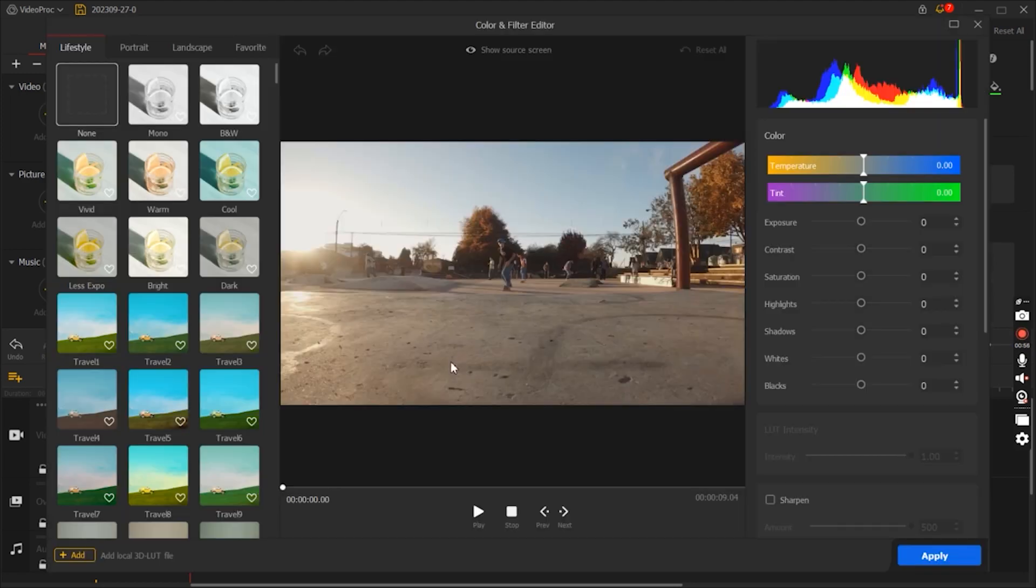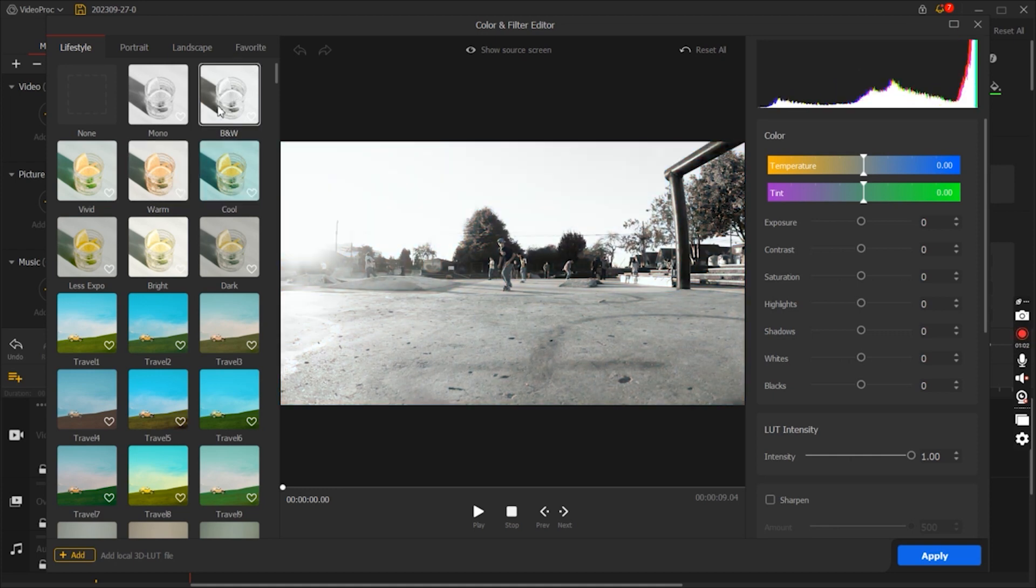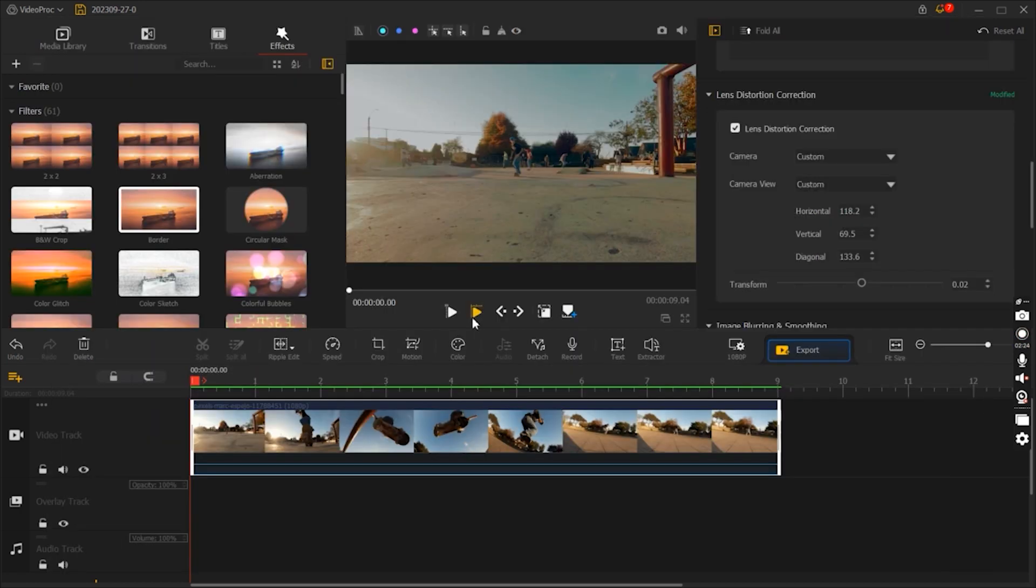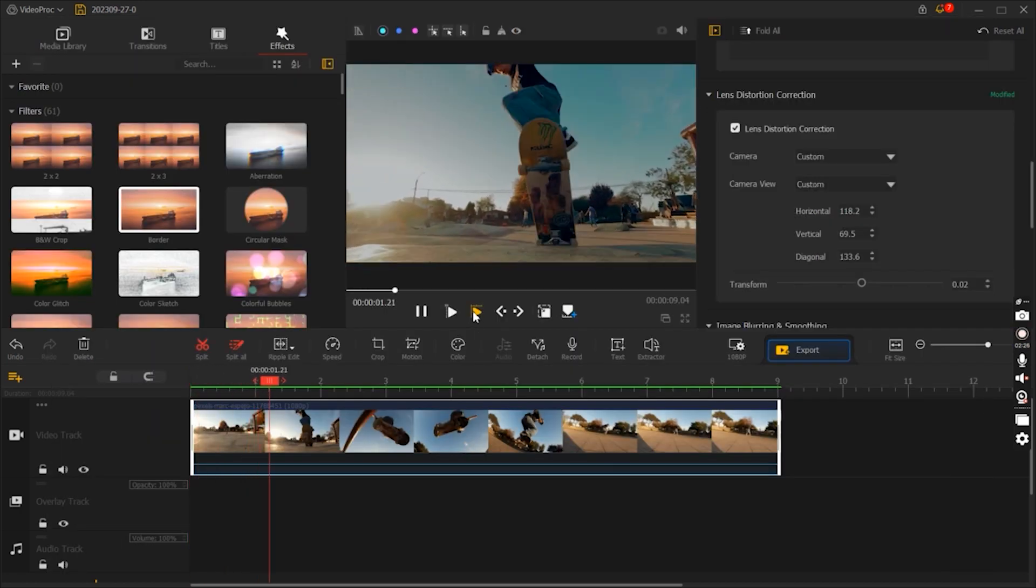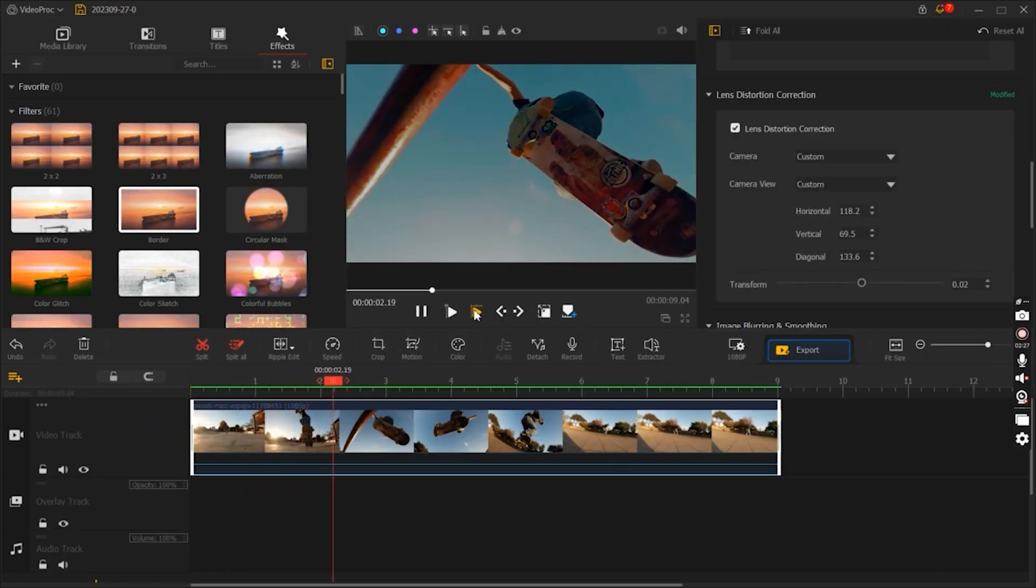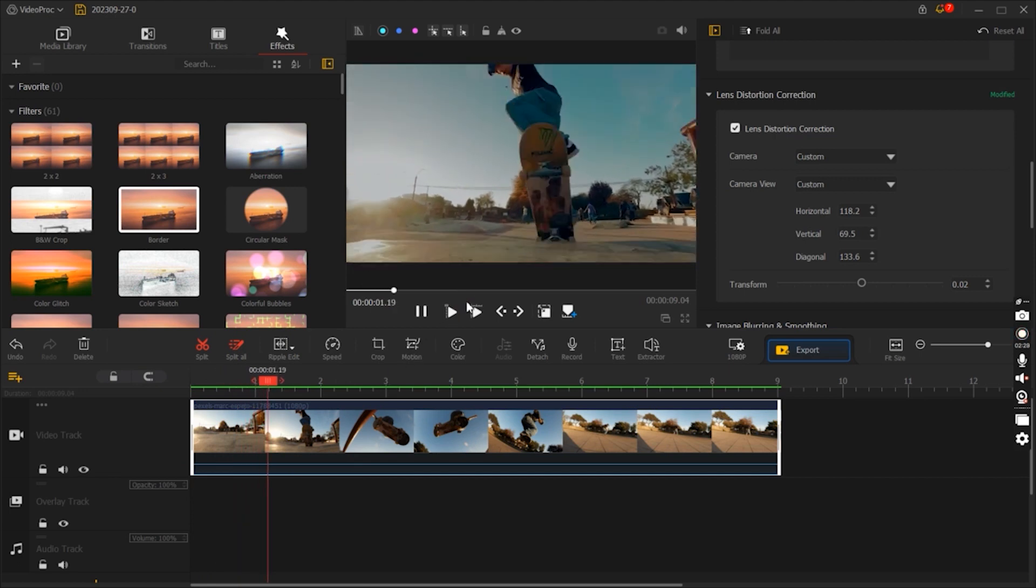Video Proc Vlogger hosts a robust set of editing tools including speed wrapping, color grading, color correction, and audio editing. These features provide the capability to fine-tune your videos and achieve professional-level results.